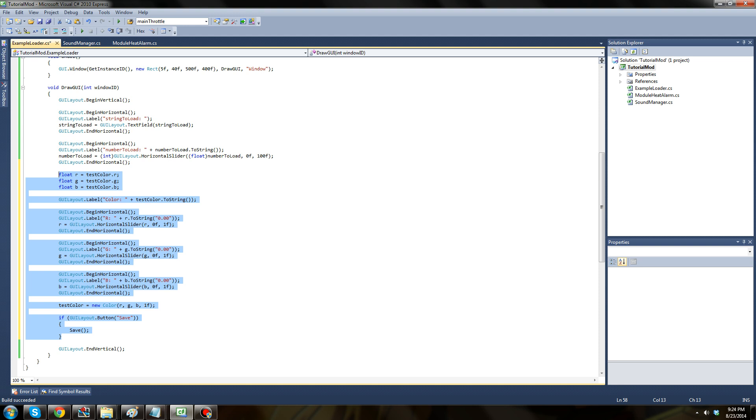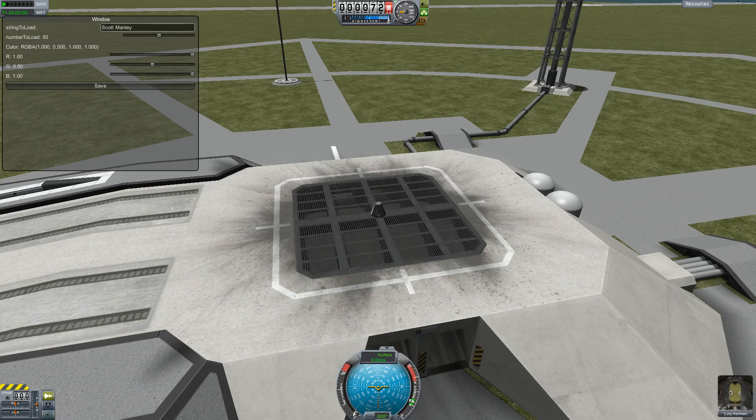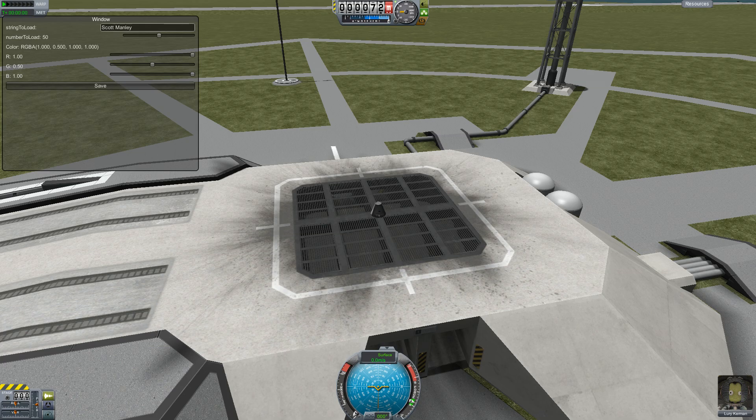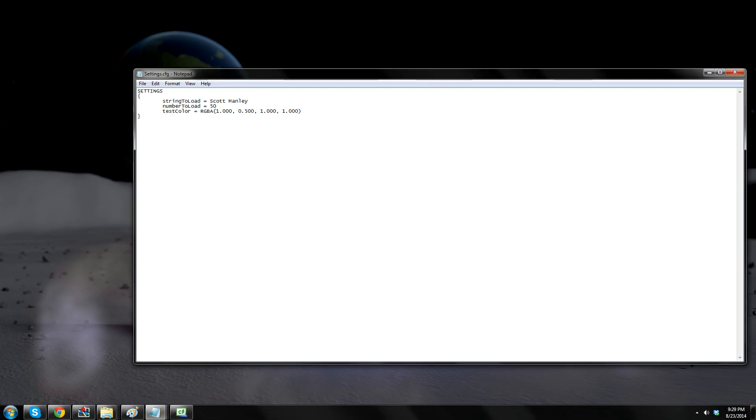Next I'm going to expand the GUI function to include the color so that we can see it as well. Like always, pause if you need to for copying. Once this has been done, build your project, copy the DLL to your mods plugin folder, and run the game. Go ahead and put any type of vehicle on the launchpad. Modify anything you want in the new window, hit save, and then exit the game. Open the plugin file, and you should see that the data including the color has been saved. Now, we need a way to load that color.